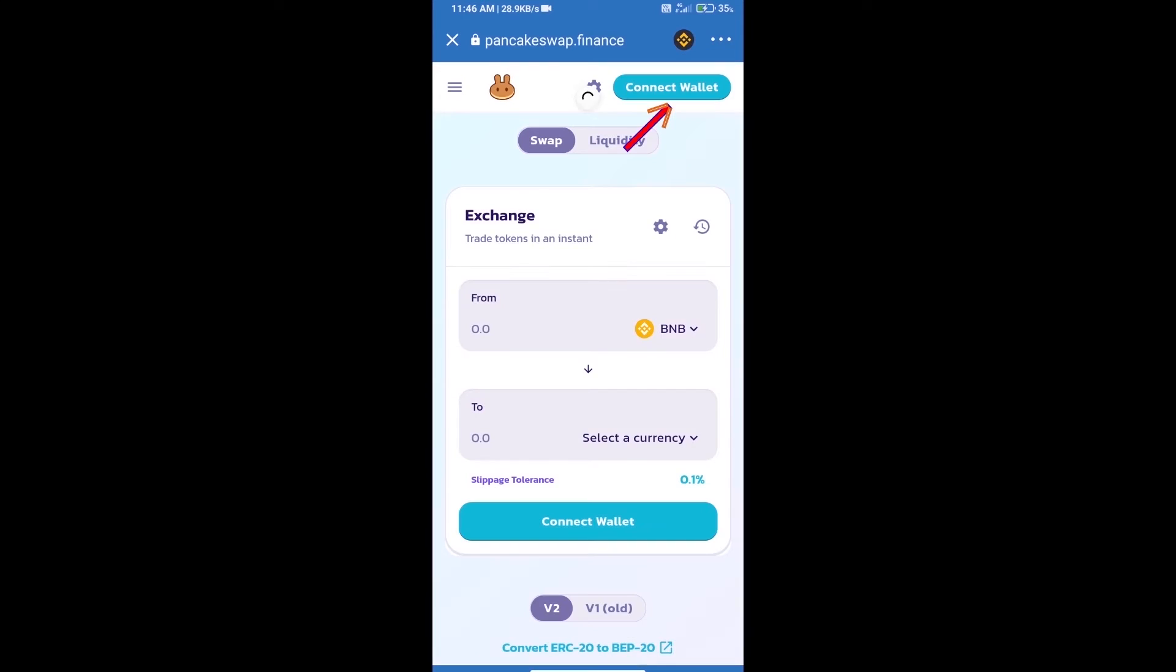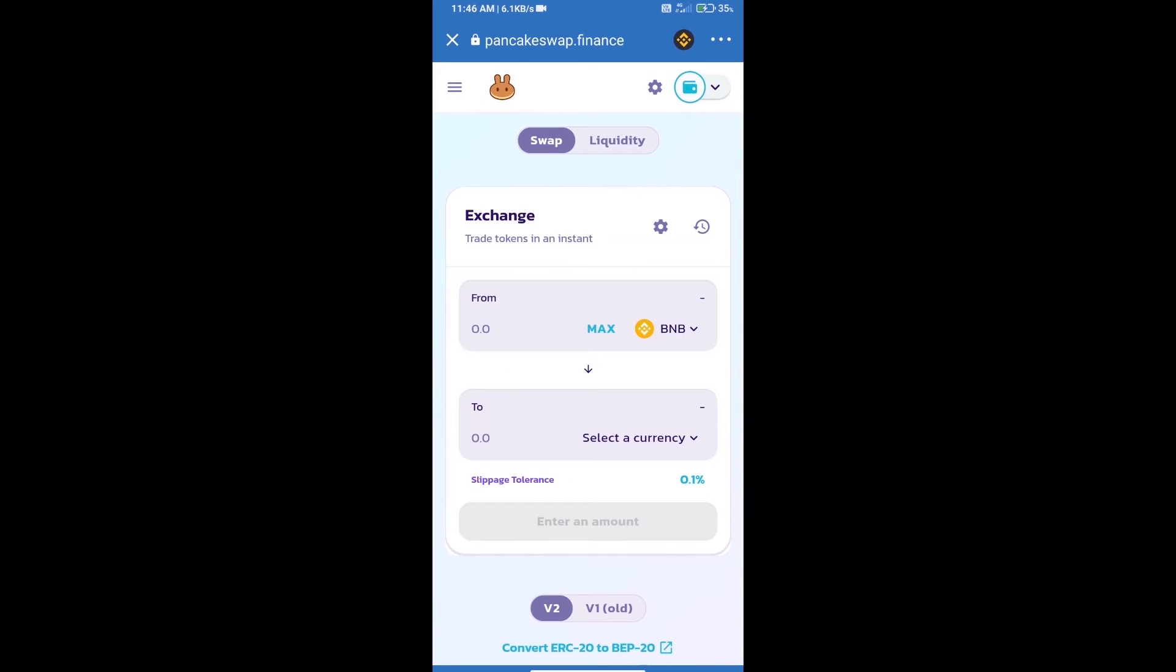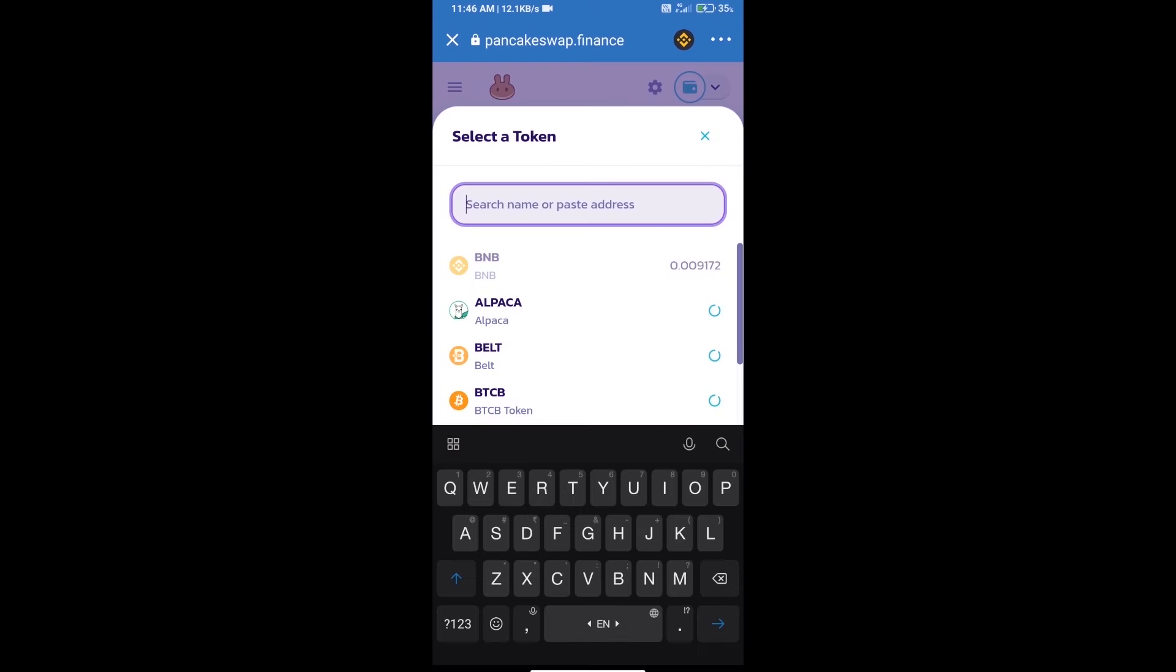We will click on connect wallet and our wallet is Trust Wallet, so click on Trust Wallet. Trust Wallet has been successfully connected. Click on select a currency.